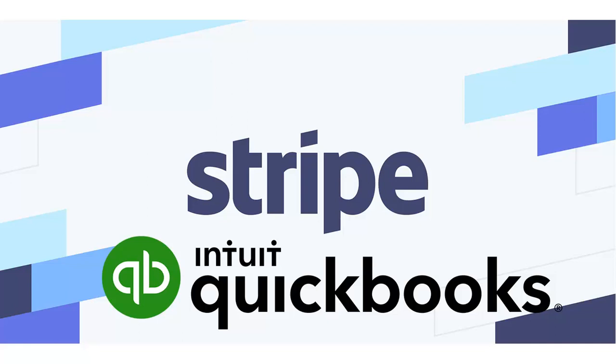Welcome to the video which talks about how to integrate QuickBooks and Stripe. Before we talk about the process to integrate, let's talk about the advantages.